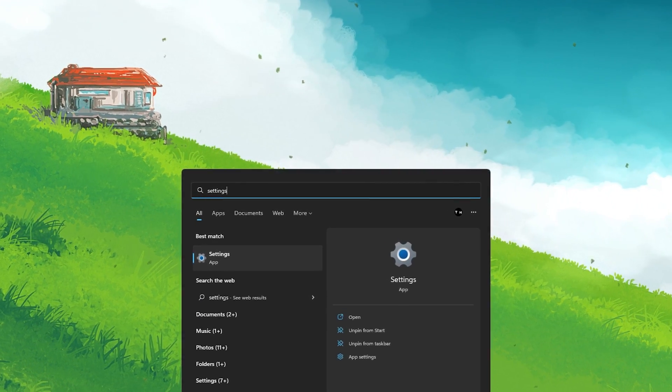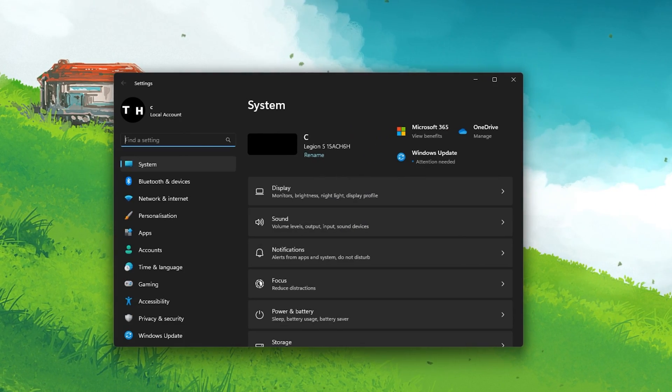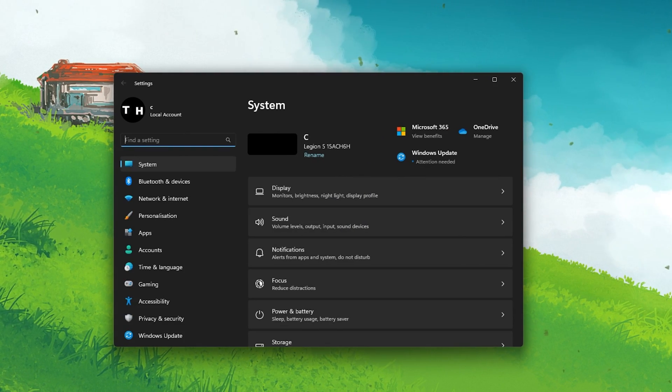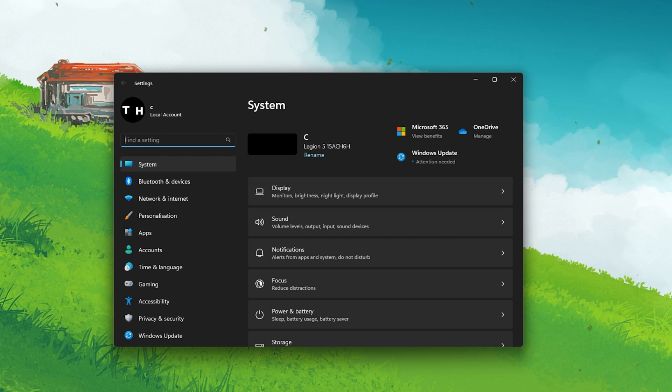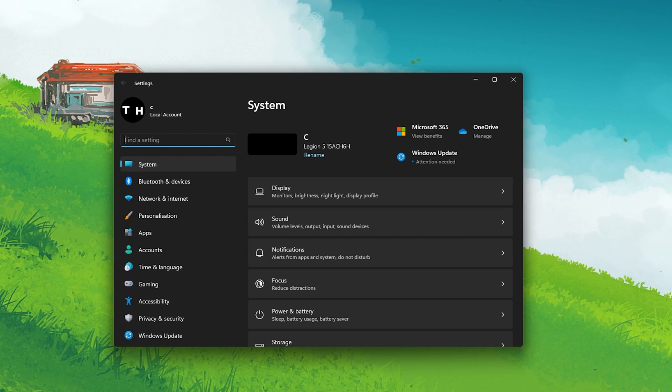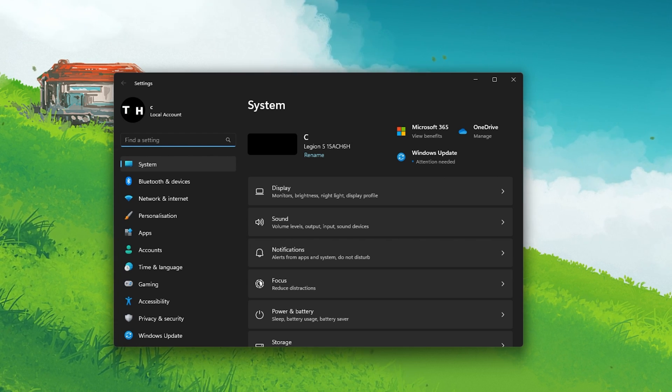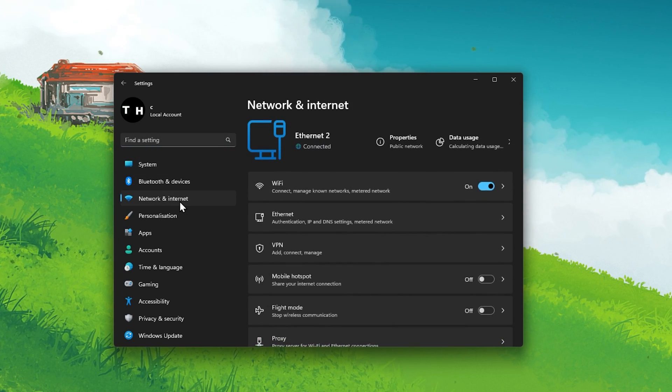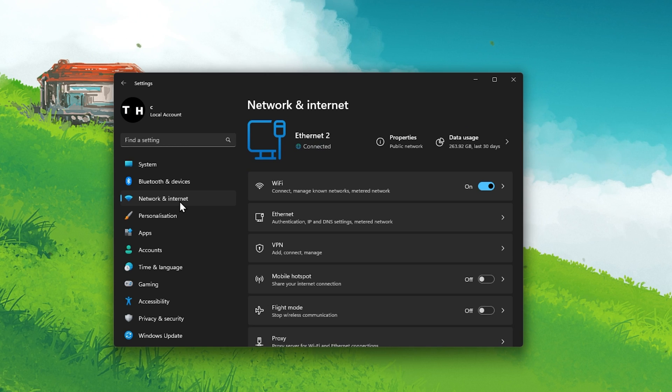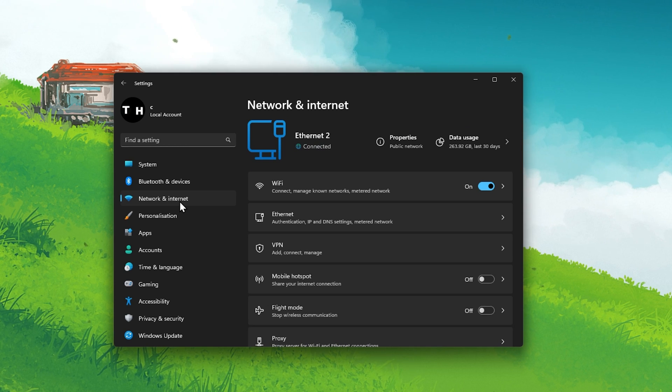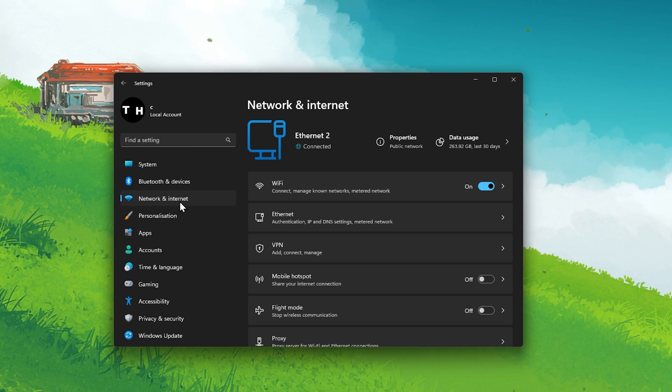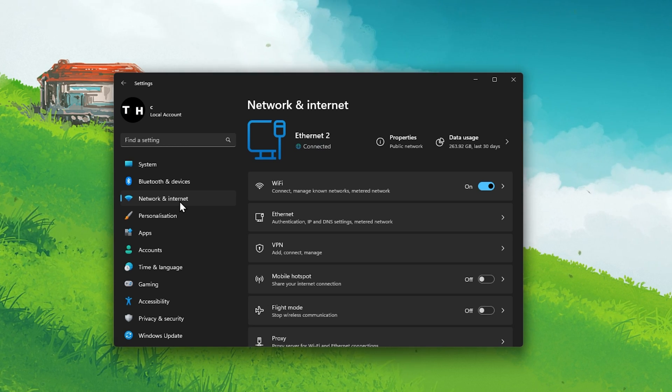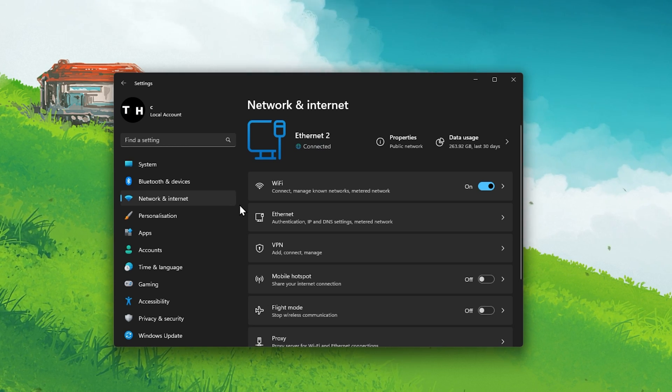After taking a closer look at your uTorrent settings, you can apply some changes to your Windows settings to get better download speeds. In your Windows settings, navigate to the Network and Internet section. You can follow along on Windows 10 or 11.